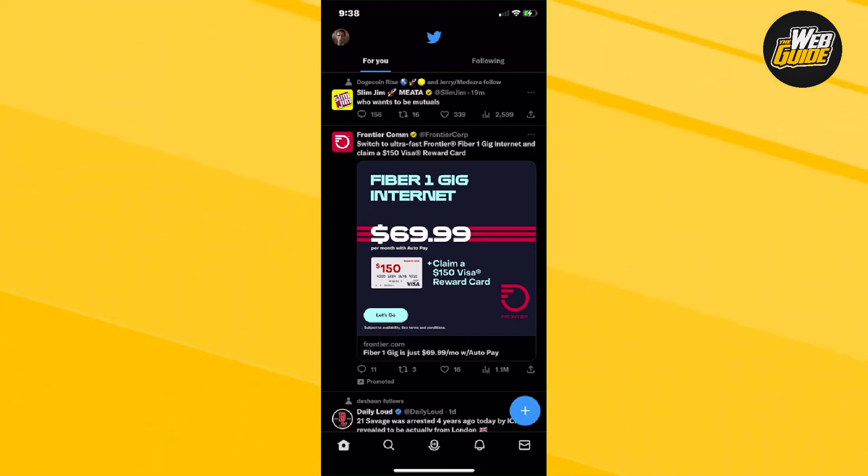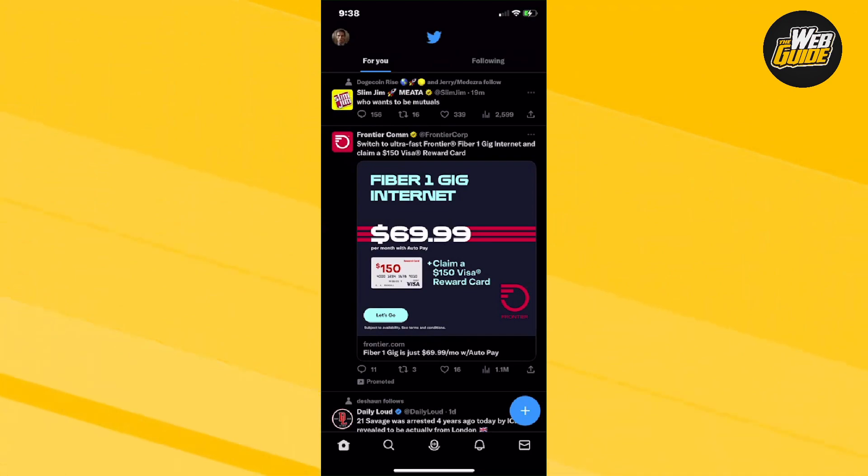How to change font size on Twitter. In this video, I'll teach you how to find that option.